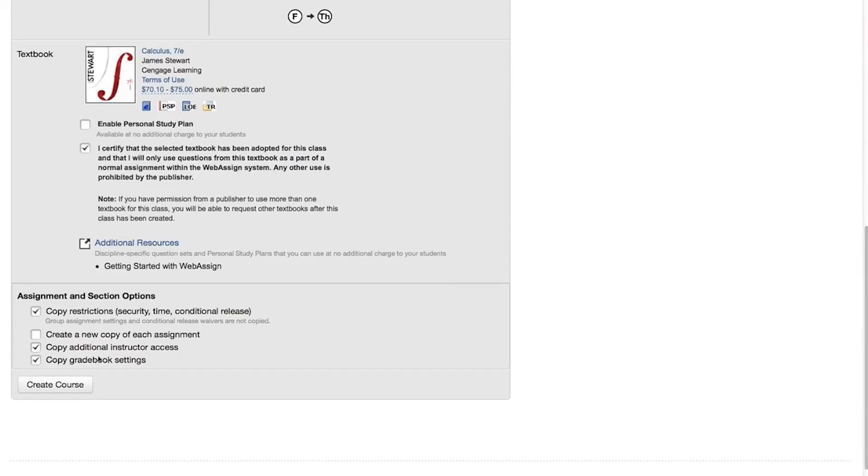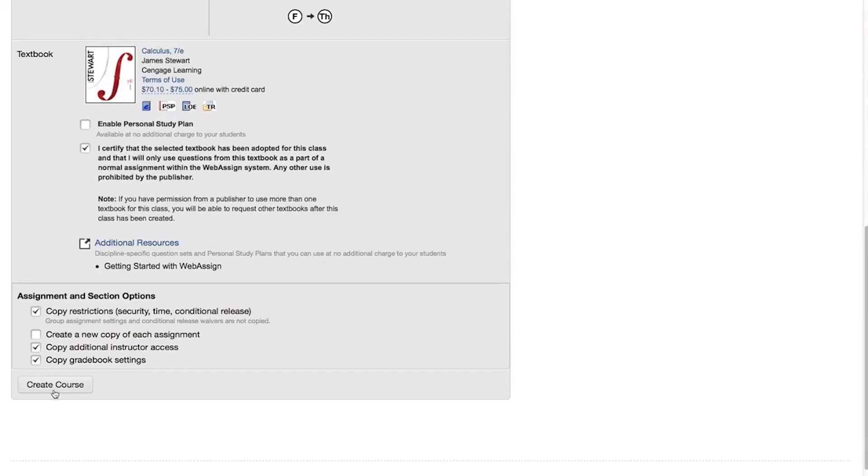Copy Additional Instructor Access copies the privileges for TAs and secondary instructors to your new course. Copy Gradebook Settings copies the original course's gradebook settings. After creating your new course, you can always change individual assignment restrictions, instructor access, or gradebook settings for the new course as needed.